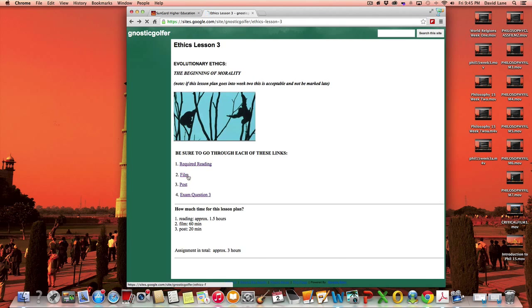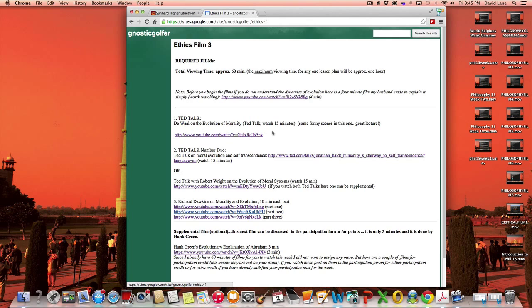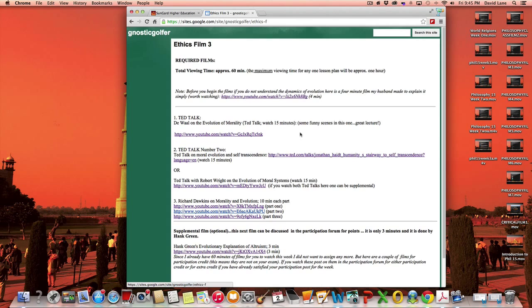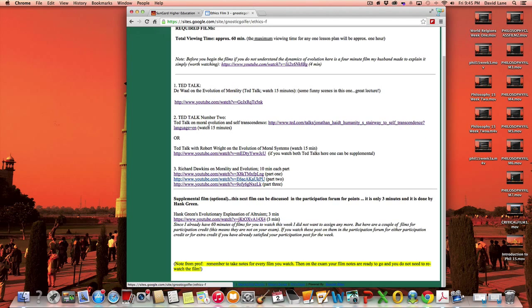And then the films, TED Talks. I love, again, TED Talks. So we have DeWall and this 15-minute TED Talk, and it's actually quite funny. I remember laughing a lot watching that one. This one here is on moral evolution and transcendence. It is dynamic. I love this one.